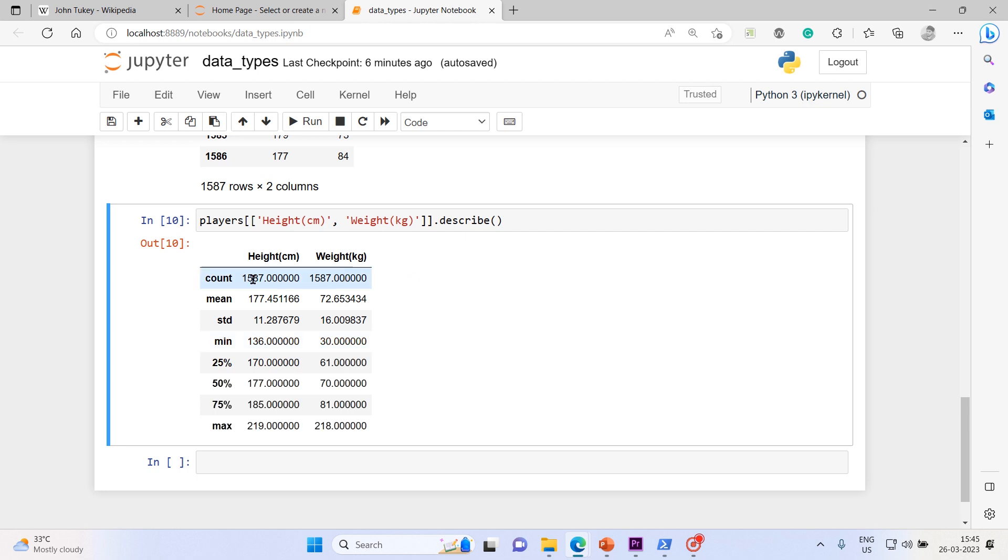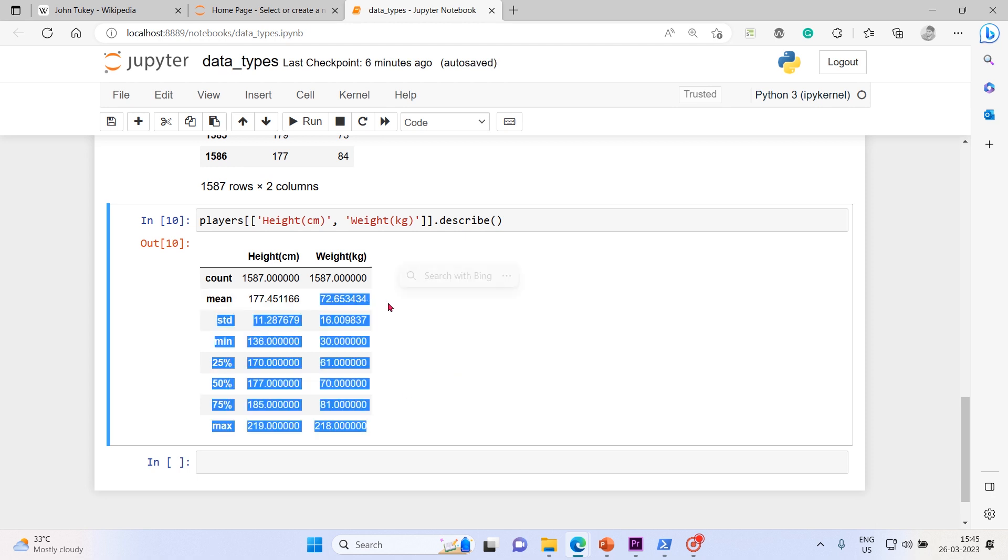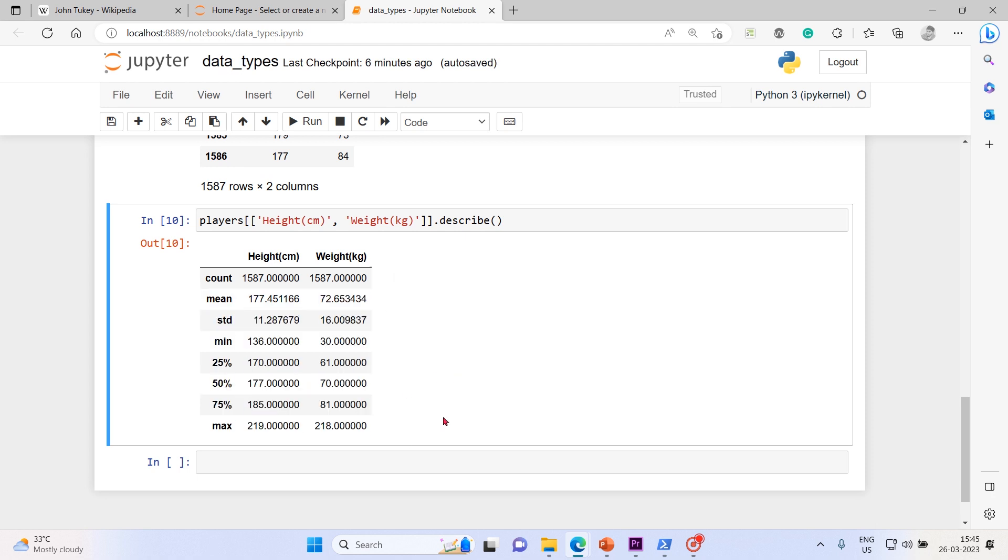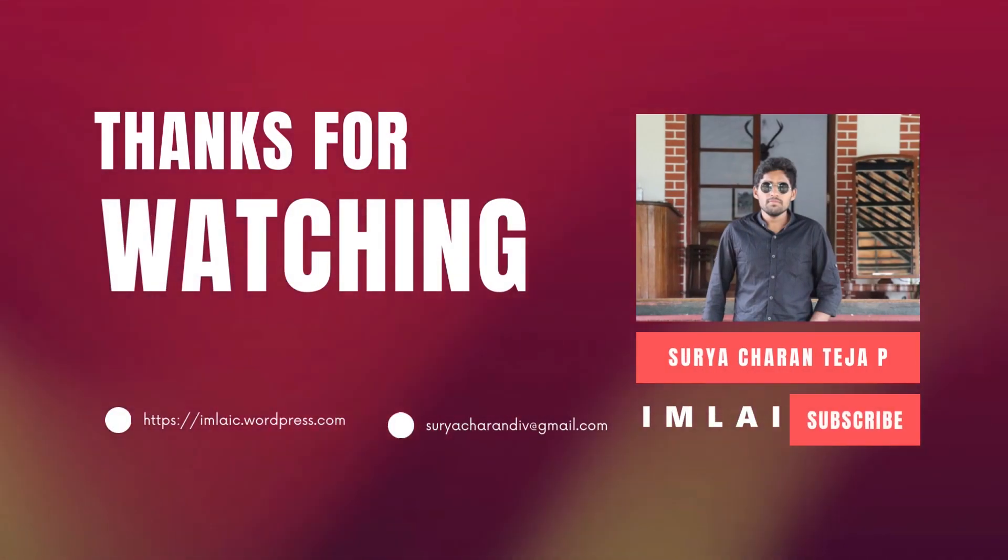Till any decimal numbers you can have values - those are called continuous variables. That's what you can see here: 177.4516, 219, and 11.28769. Same thing happened with the weight also. You can have any number of values in between this min and max values. If you have any such feature, that is called a continuous variable.